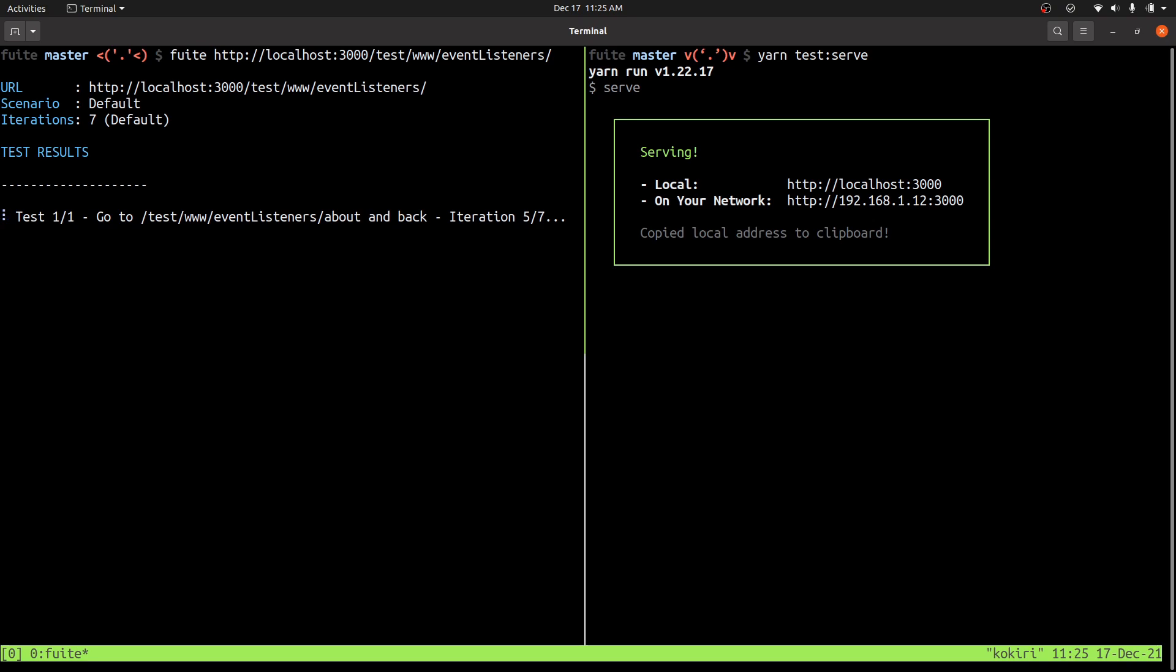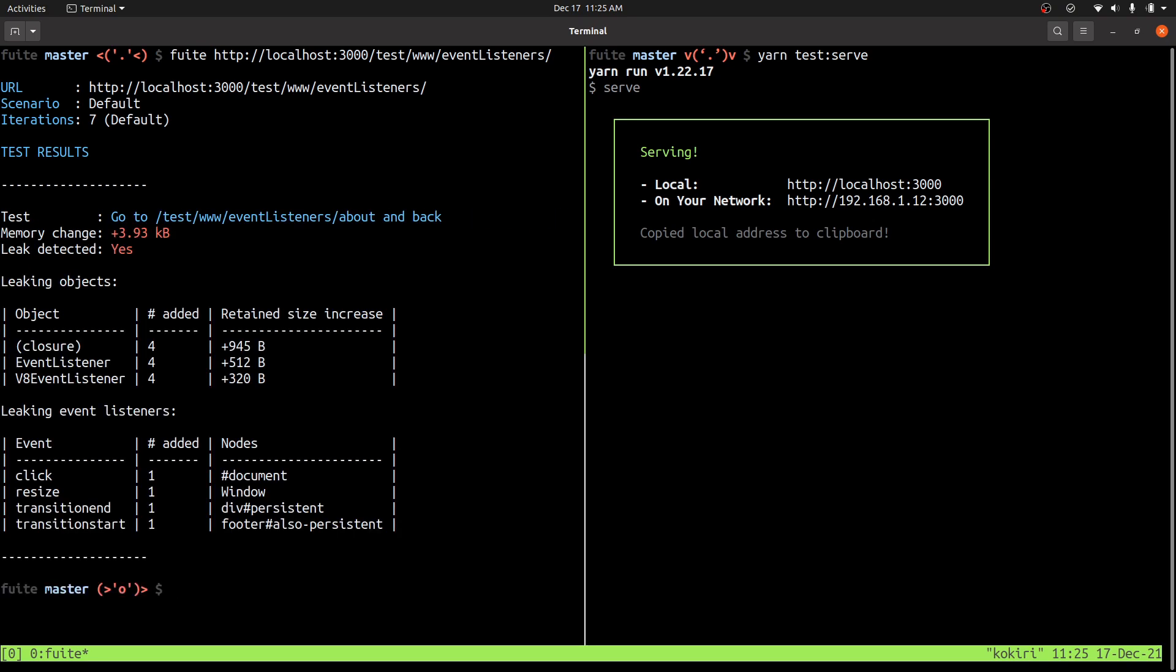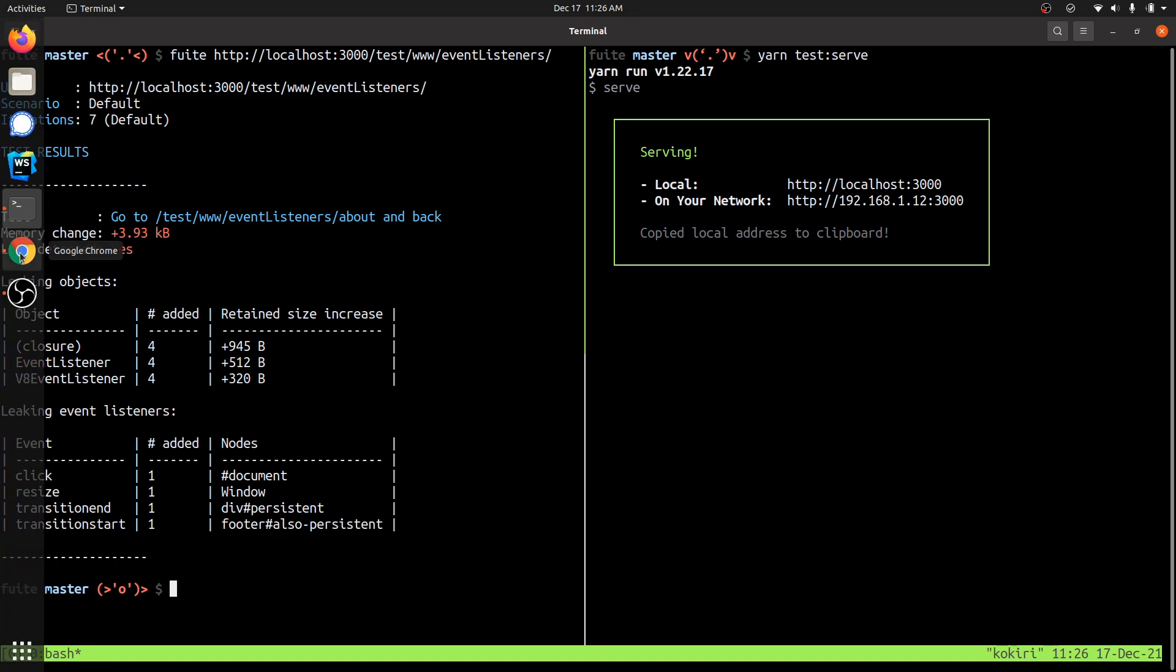So when I run Fweet on this URL, it should tell me that there's a leak in some event listeners. And it tells me that there's four event listeners that leaked: click, resize, transition end, and transition start.